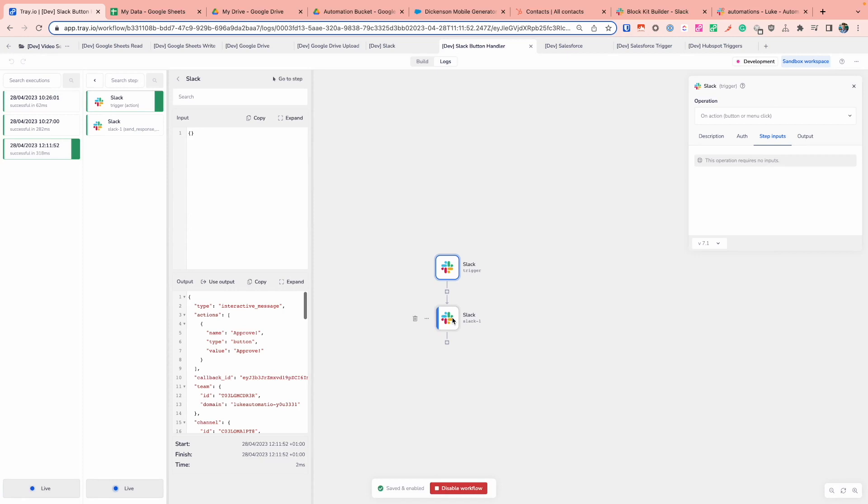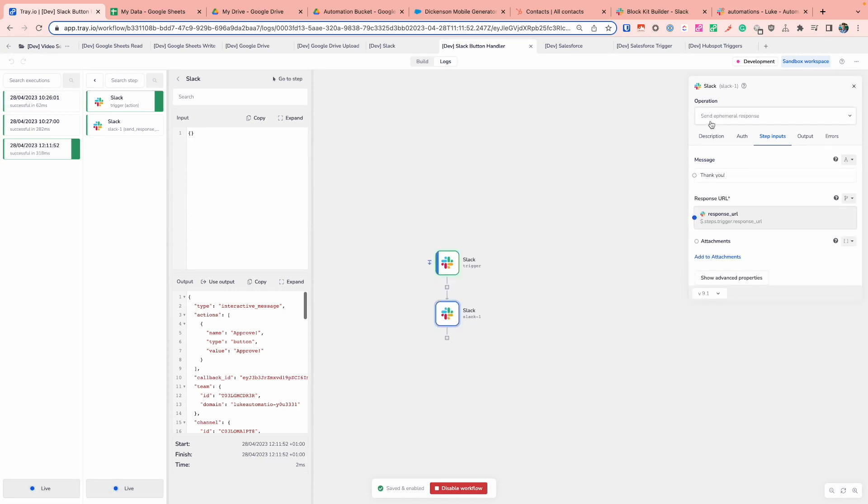And what we can then do there is we can use a second operation within Slack called send ephemeral message or response. We decide on the message, which is where I configured thank you, and it will expect the response URL that I can point to the response URL from our Slack trigger. And that will just send that response back to the user as part of that interactivity.